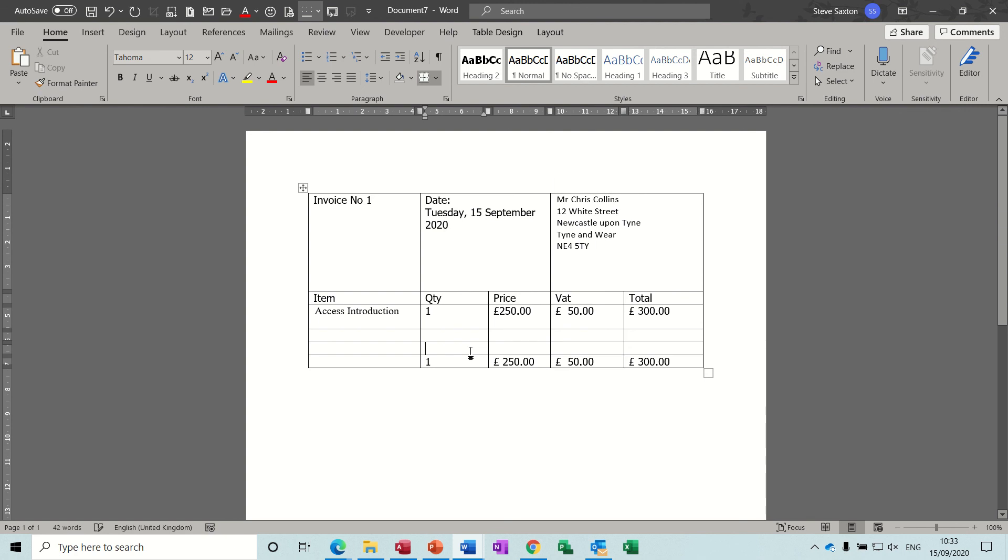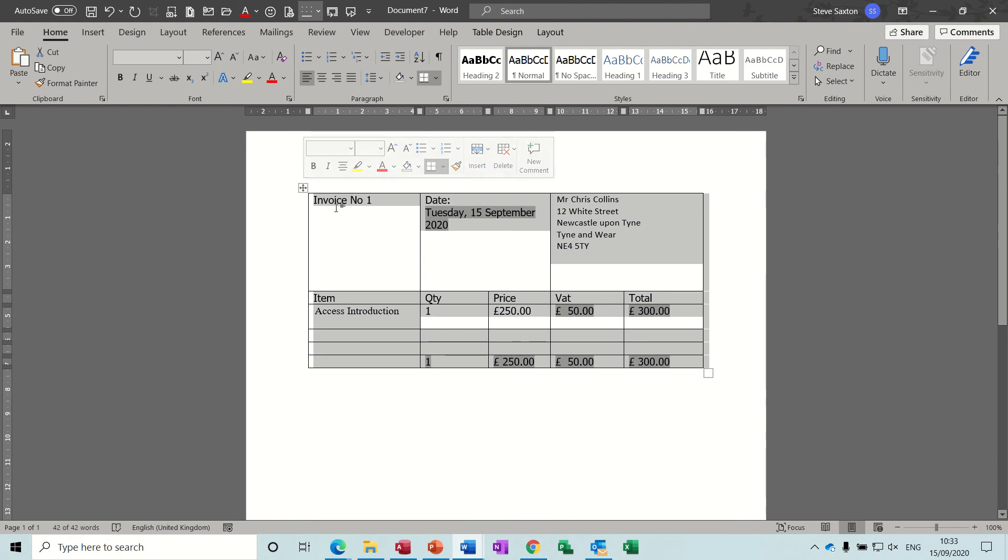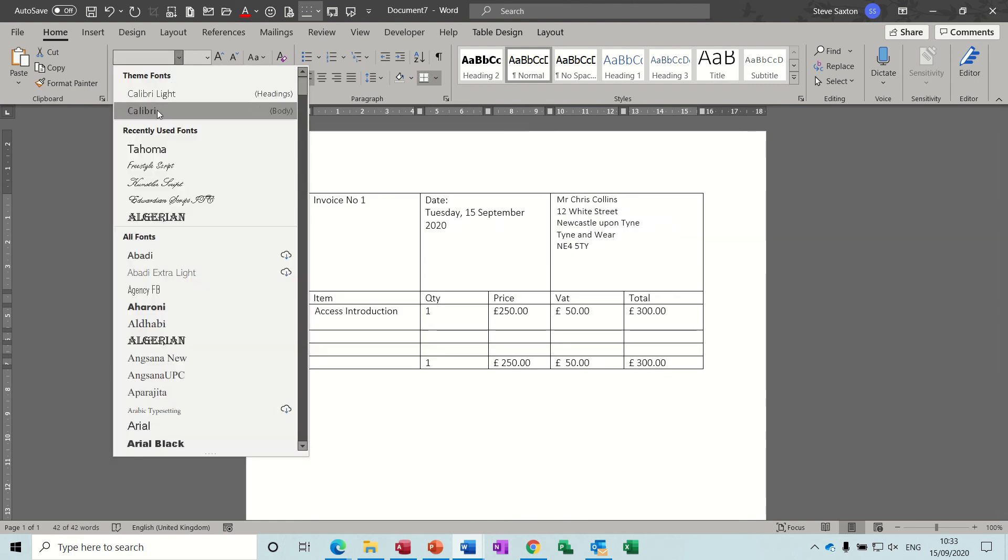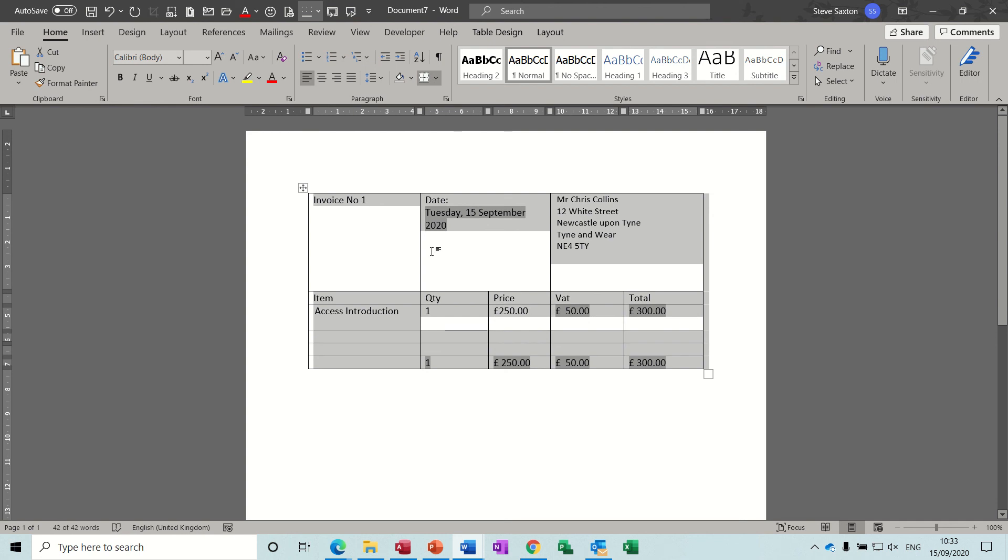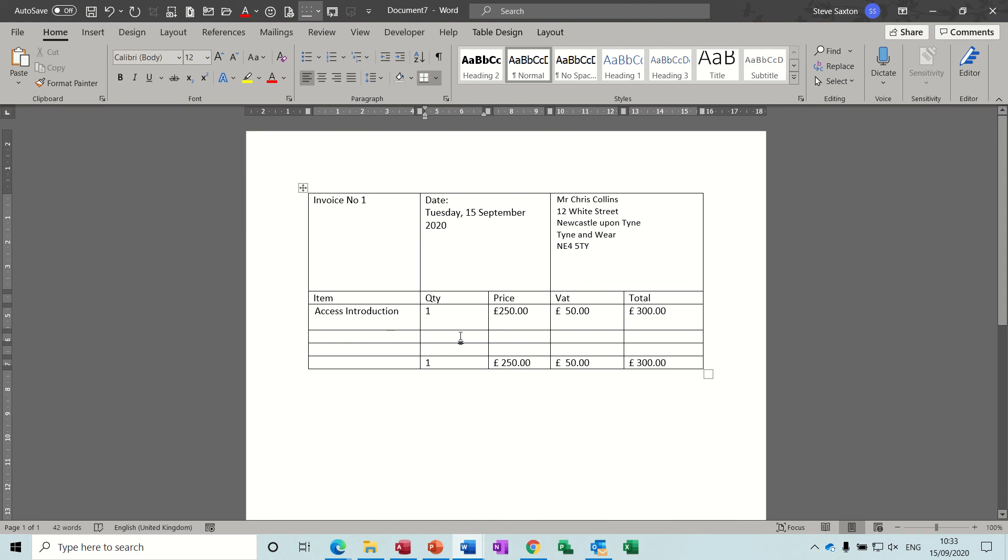And that's how you can do an invoice in Word. Now just the thing there, look. The font, my default font is Tahoma, but when I did the auto text it was Calibra. So you just need to watch out for that. Otherwise everything is okay. And that's how you do an invoice in Word using some automated features. So thank you for your time and I'll see you on the next one.